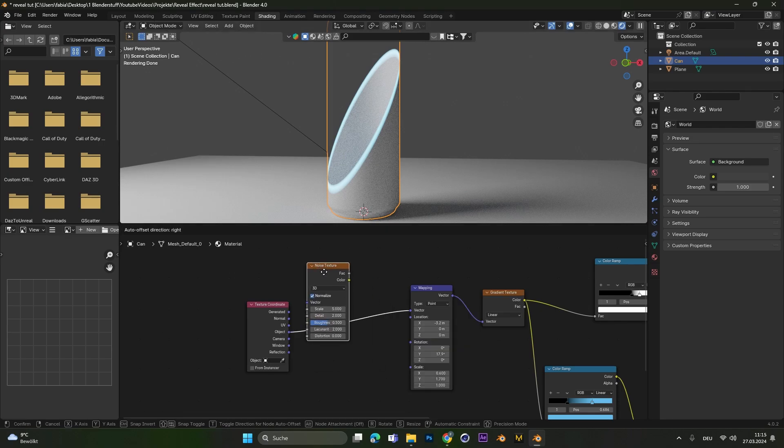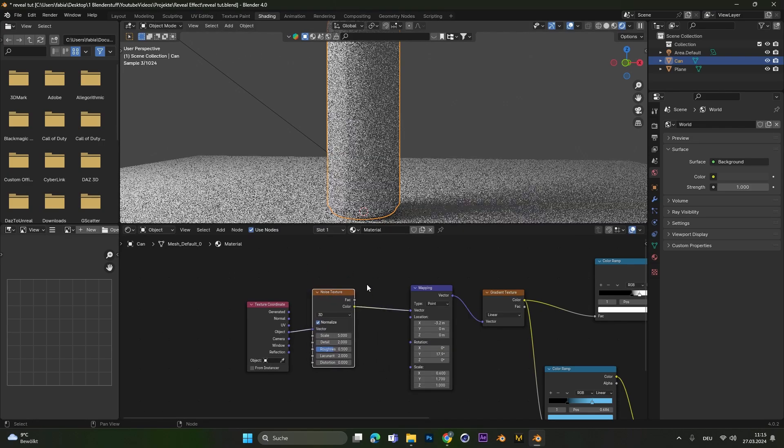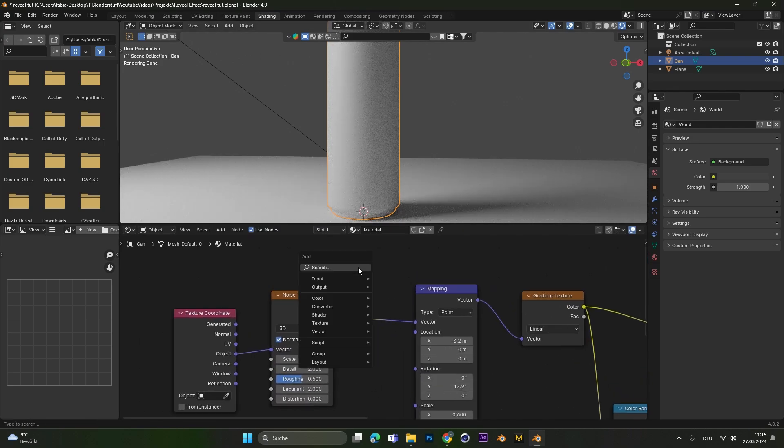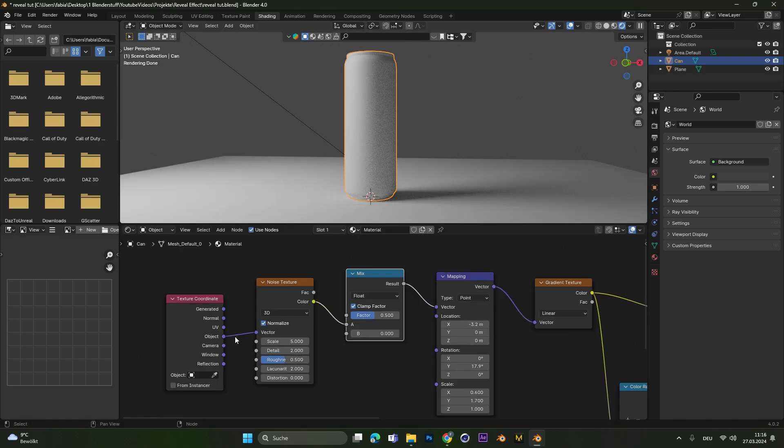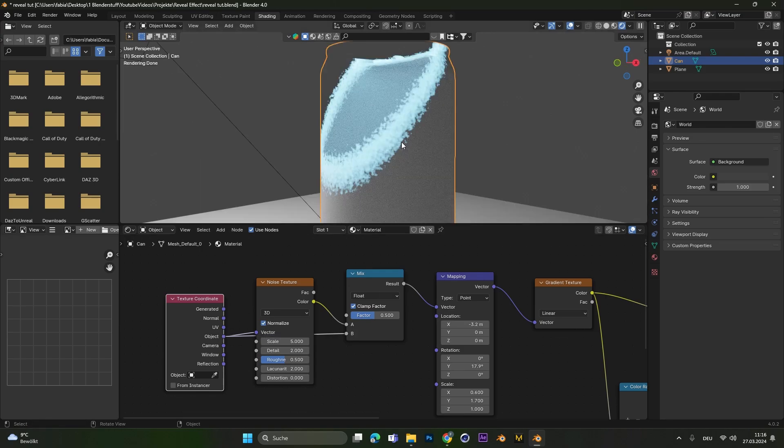Plug it in before the mapping node and also add in a mix converter node. Now we also have to connect this object right here to the B. And as you can see, the edge looks way more interesting.